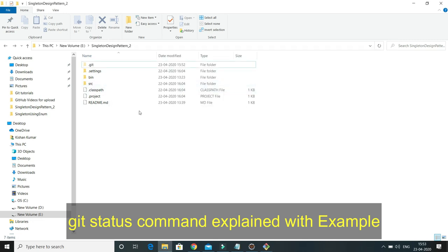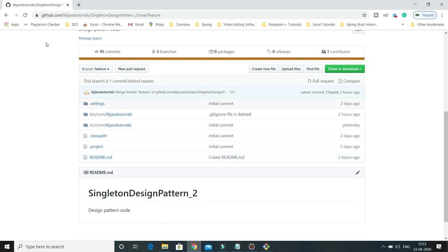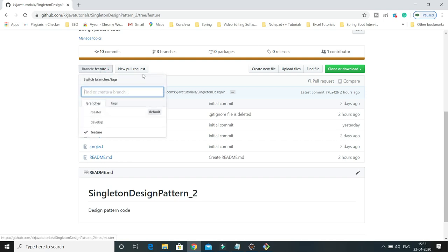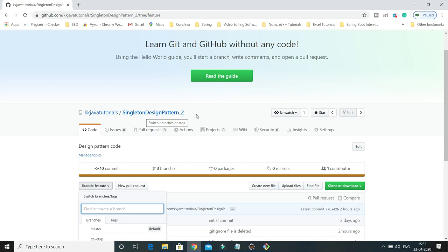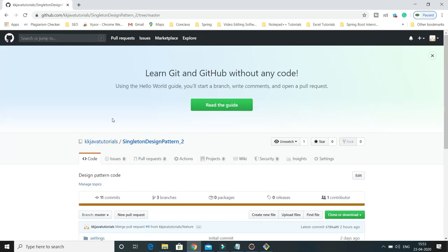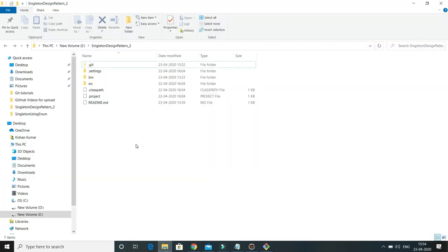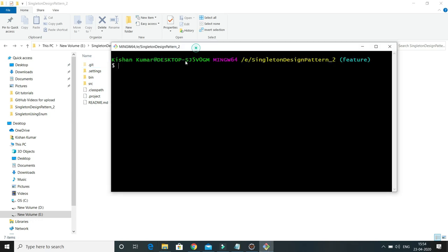Here you can see I have just cloned one repository from a remote repository. I have an account on github.com and there I have one repository called Singleton Design Pattern. I have created three branches: master branch, which is the default branch when you first check in your code, and out of master I have created two branches — develop and feature. The feature branch I have cloned in my local machine, and it is completely synced with my remote repository.